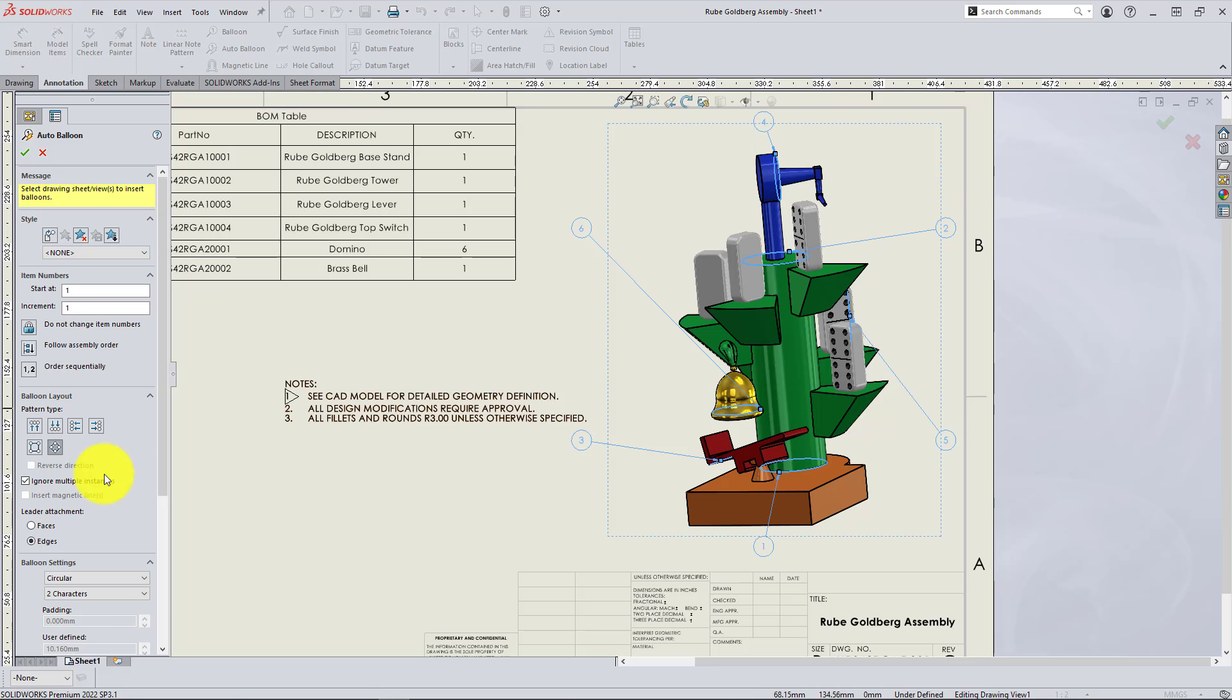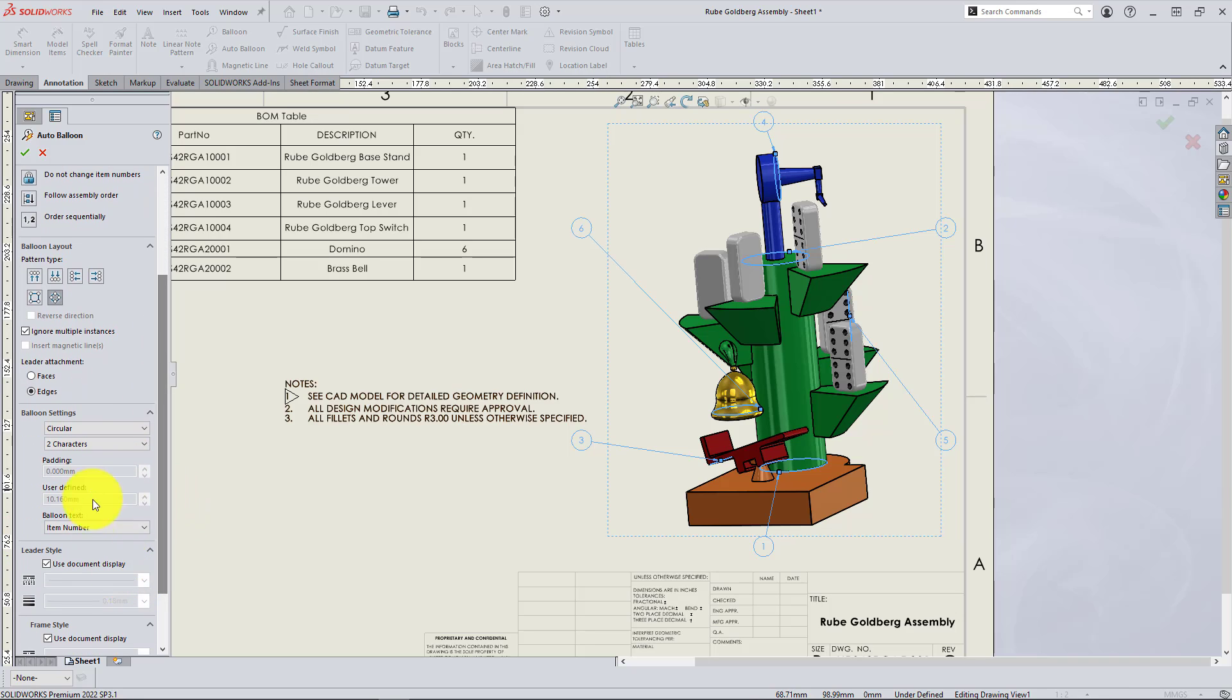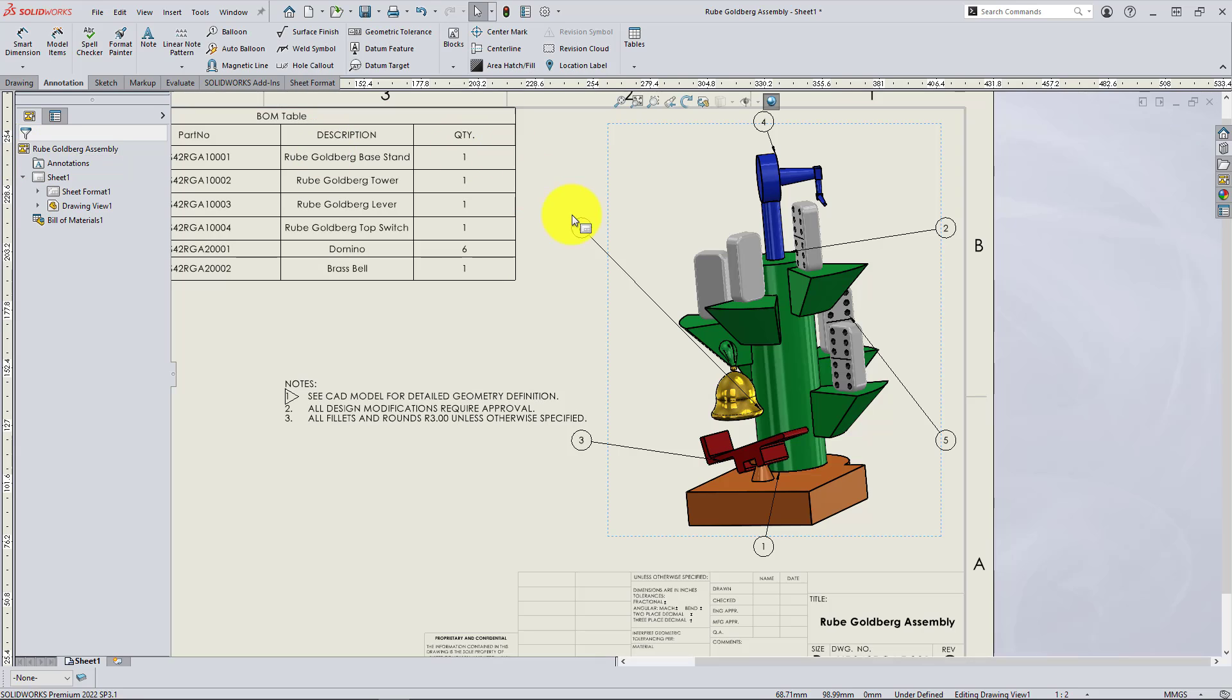And you'll see you can adjust all of the leader attachments here to the faces or edges, the balloon shape and sizing and custom properties like we discussed before. And when you exit out of the property manager,